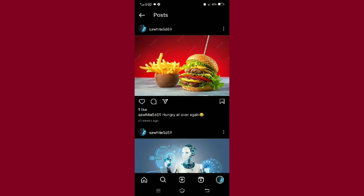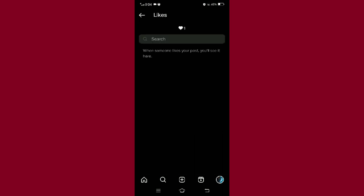Just below the heart icon you can see it shows one like—that means one person has liked this post. By tapping it, this list will open which will show you who liked your picture and how many people like your photo.